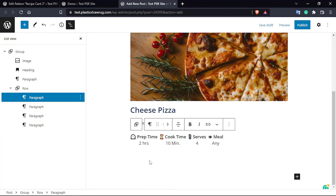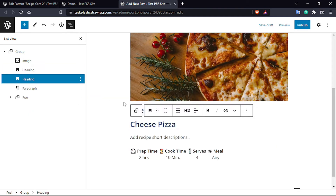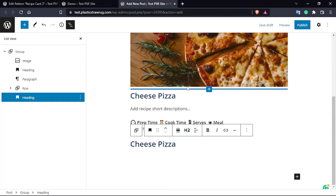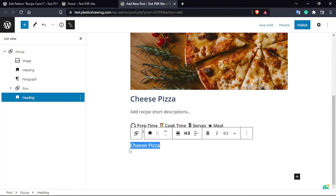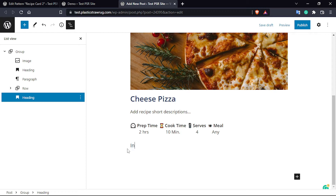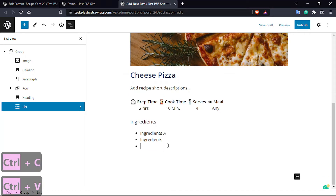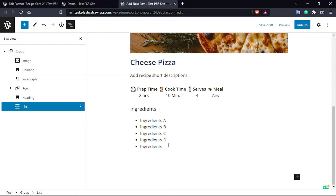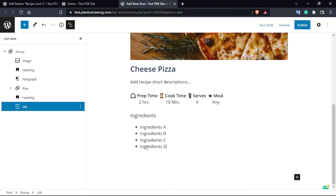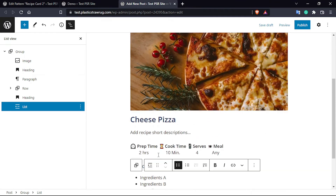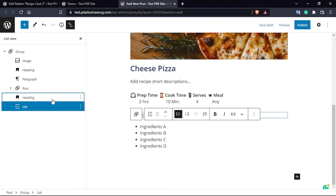The next step is to add the Ingredients section. We are going to use a Heading block — duplicate it and change from H2 to H3, and give it the name 'Ingredients'. Then you can use a List block for whatever ingredients you have used to make the meal. I'm using demo text here, but if you have a recipe website you can use the real ingredient names.